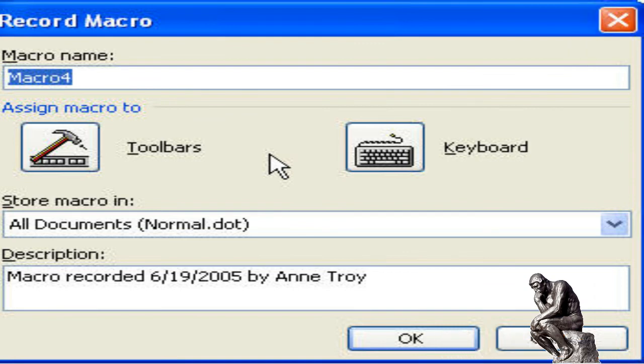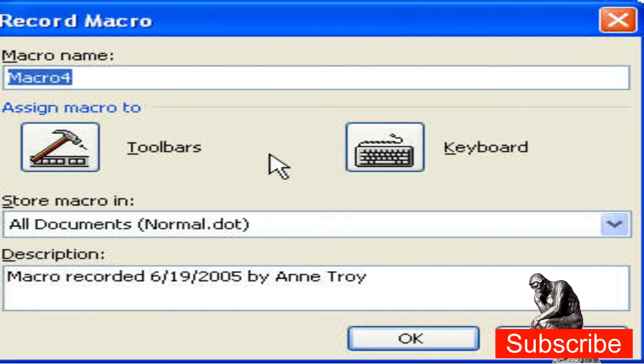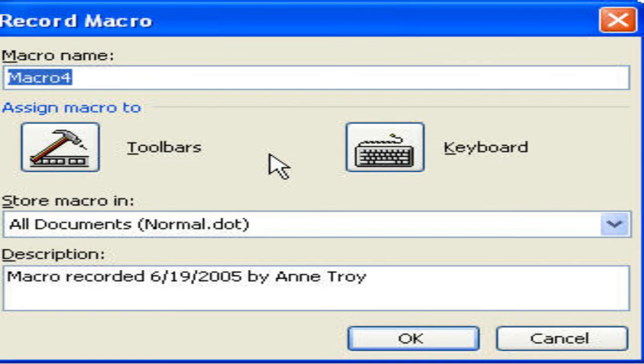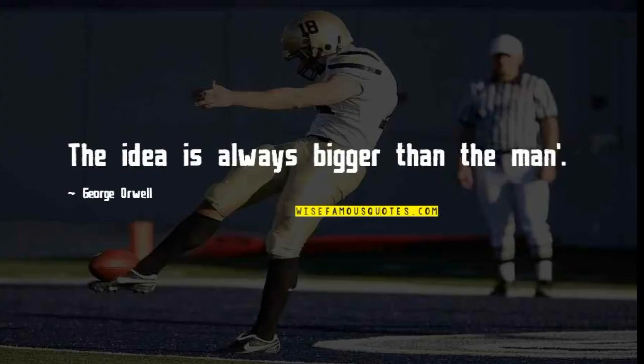I recorded all the replacing words and saved it. My 10 days of work was completed within 10 seconds. That is called the power of an idea — in this case, a macro. Studying great people's ideas will one day help us. It will increase our productivity and our standard of living.